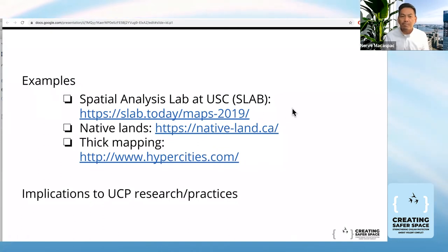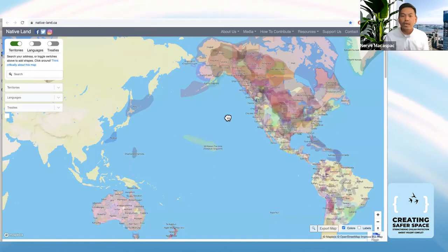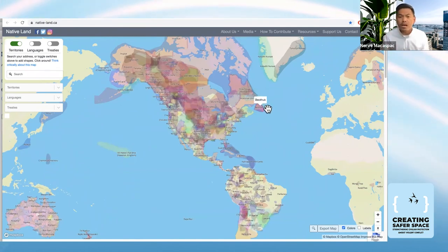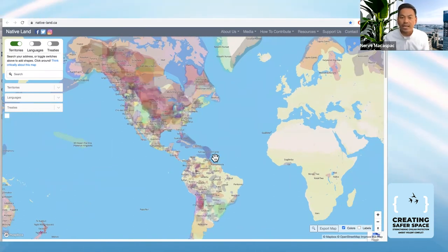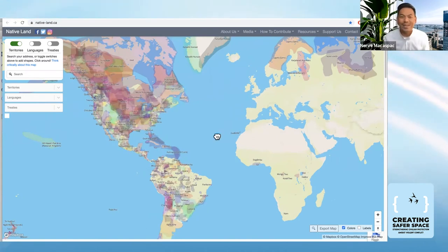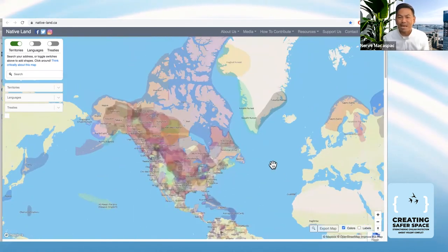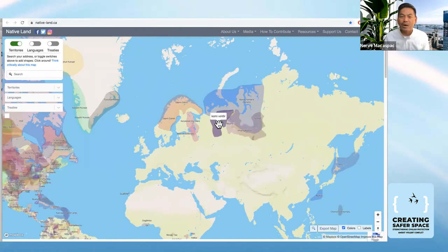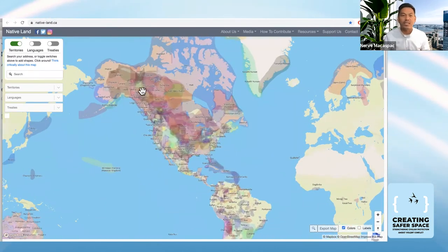One example from USC is a project by Professor Annette Kim in Ho Chi Minh City, Vietnam, which integrates photos, illustrations, and narratives to tell stories specific to particular places — one way of doing mapping through spatial ethnography related to UCP research. Another project, Native Land, tracks and traces indigenous lands around the world, showing native land boundaries and territories superimposed on and overlaid within current nation-state maps.